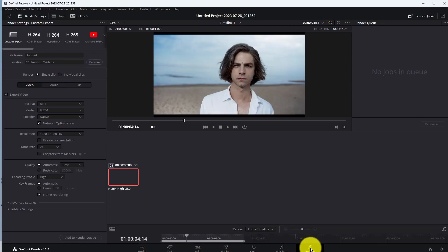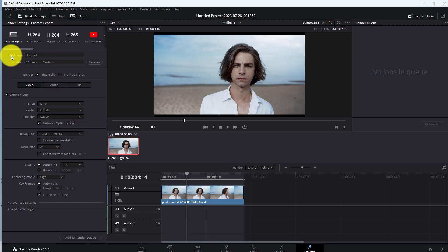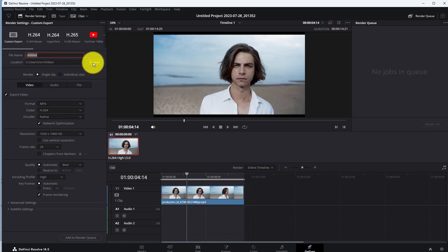In Deliver, you will see different options. Select Custom Export option. Then enter a File Name and choose the Location where you want to save your video.